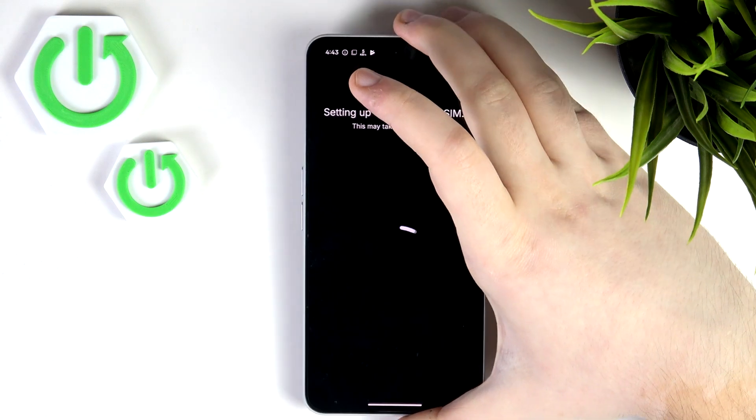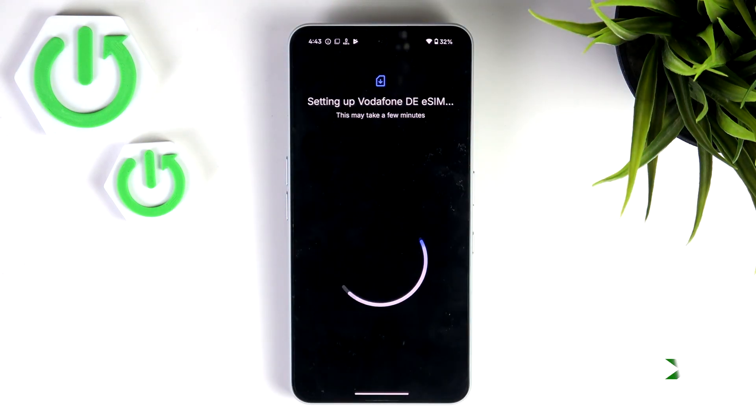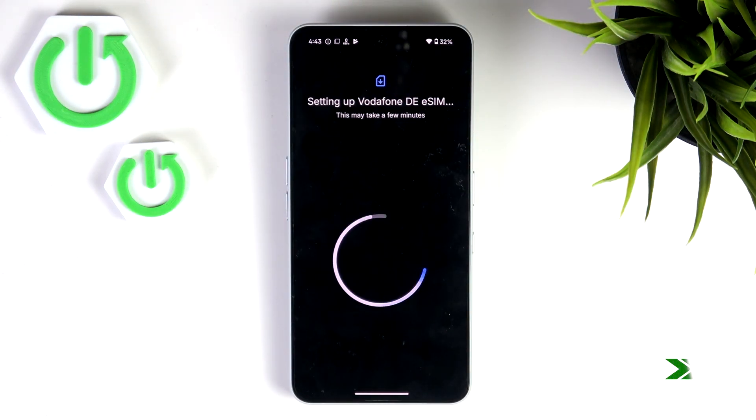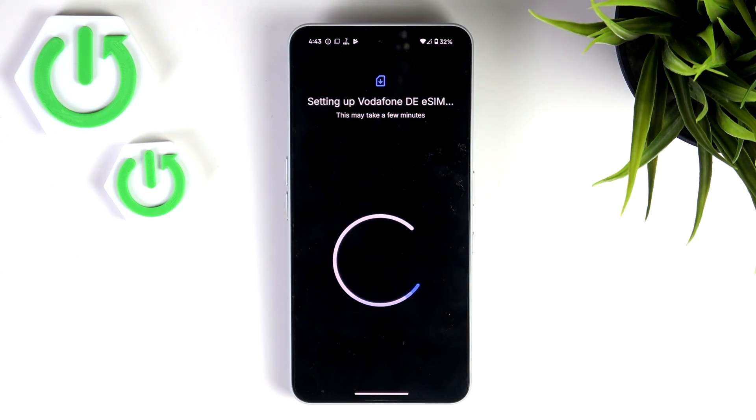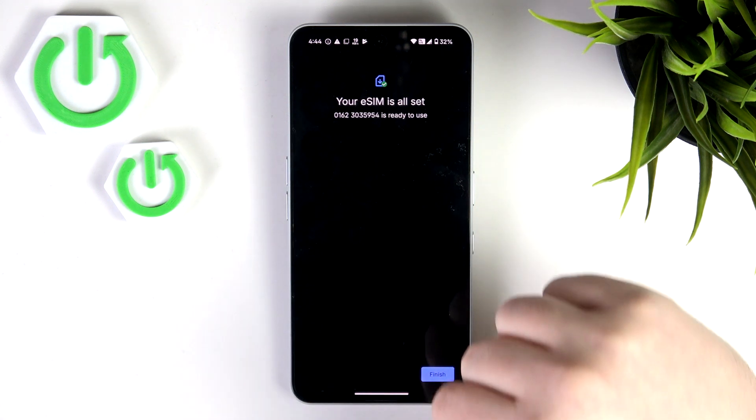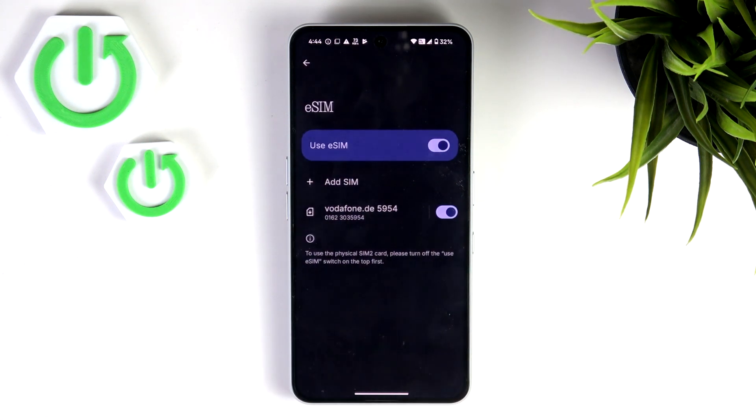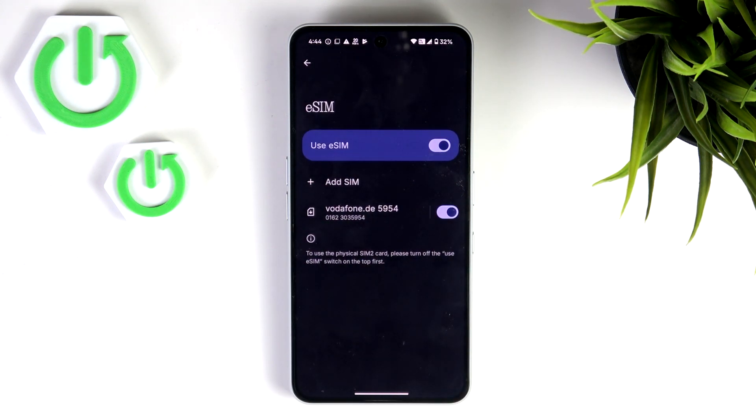Then click Continue. Then click Finish. And as you can see my eSIM is now set up.